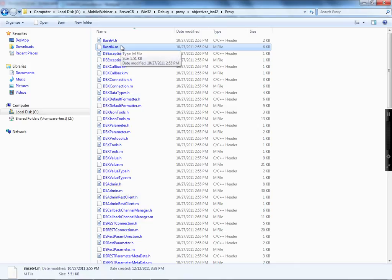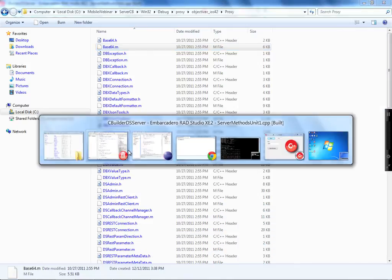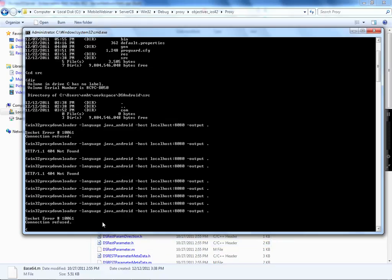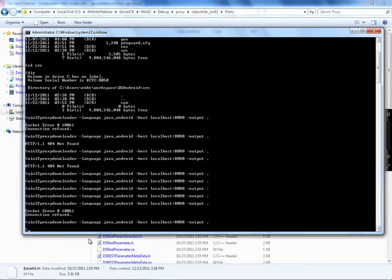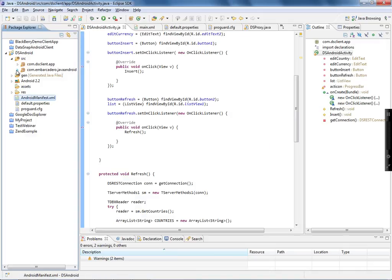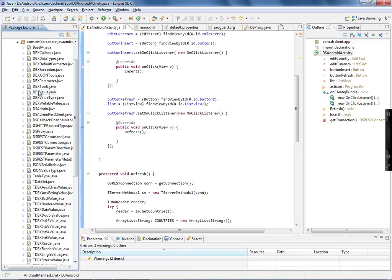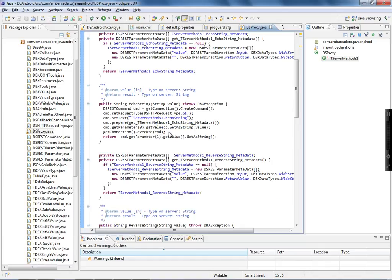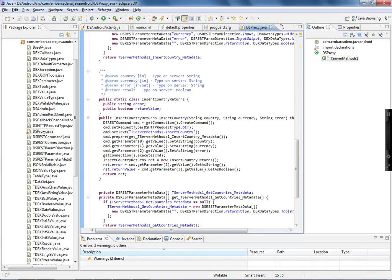Now I need to generate the proxy class for my application. You can generate it through HTTP, or use the Win32 proxy downloader command line tool, passing the language (which corresponds to the folder name under the proxy directory), where your server is, and the output directory. You need to have your server running. Once you execute it, it creates files under my Java project — it brings all of the base classes plus the DSProxy file. The DSProxy file has all of the methods exposed by the server.